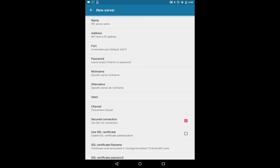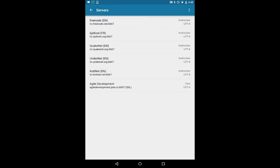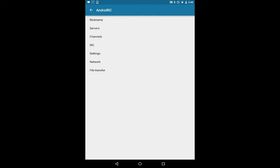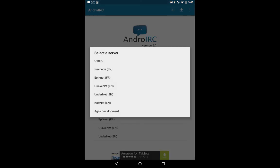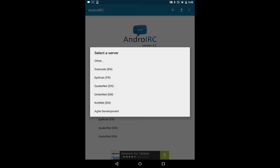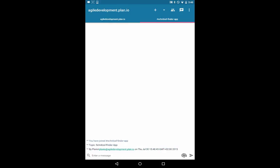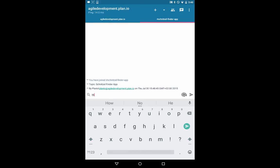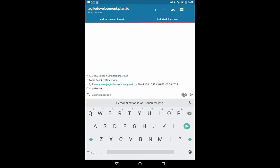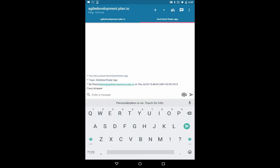Finally, switch on SSL so it's secure. Select back three times, then select the plus sign and select the new connection. Now we're in the chat room — we can say hi to our team. So there you go, that's how you set up Android IRC for Planio Team Chat.